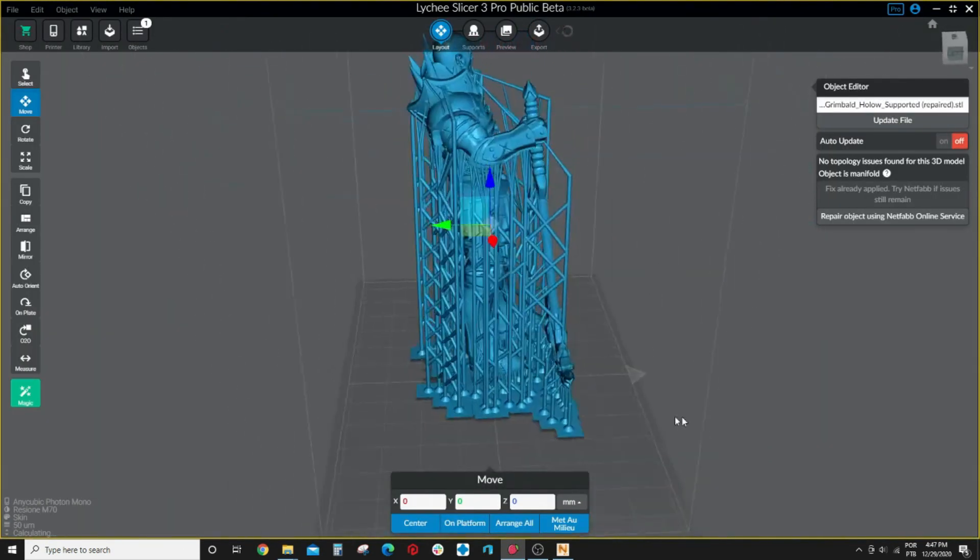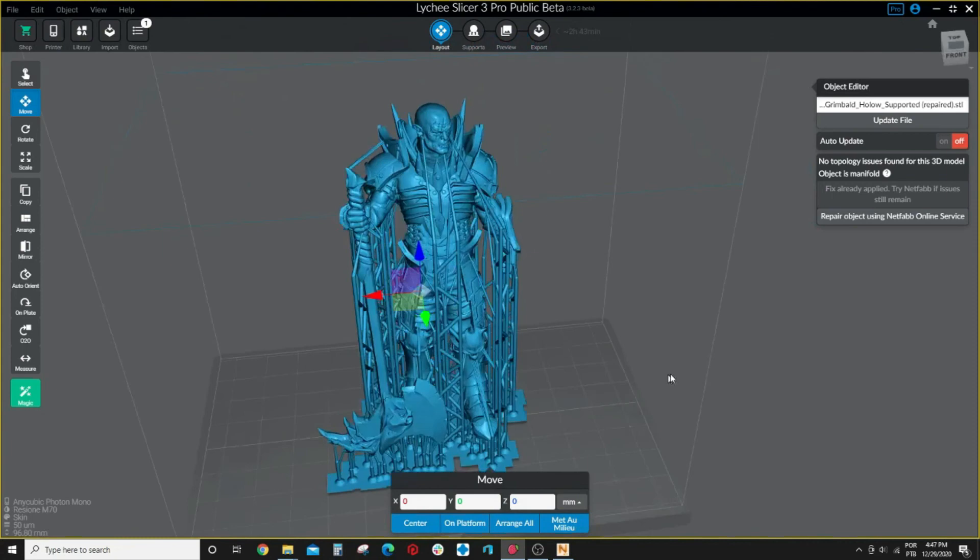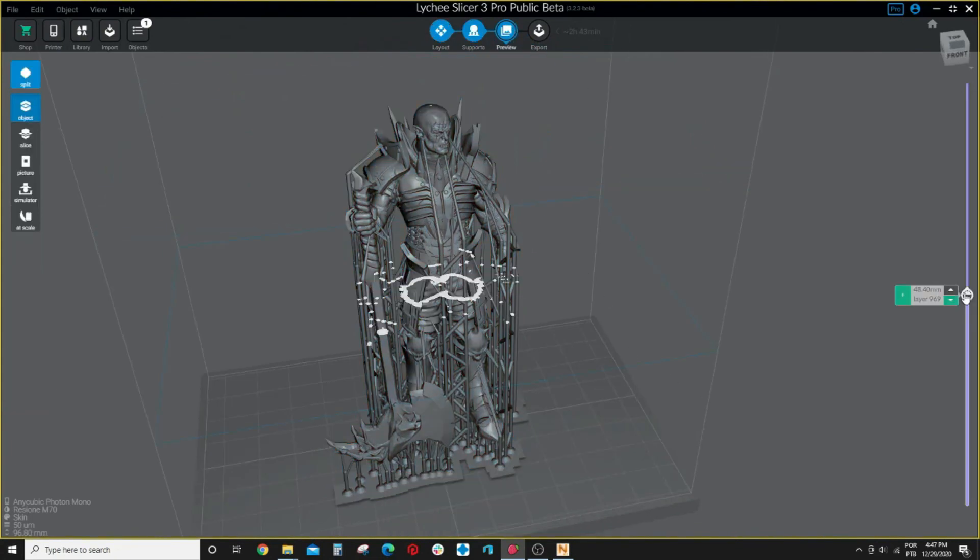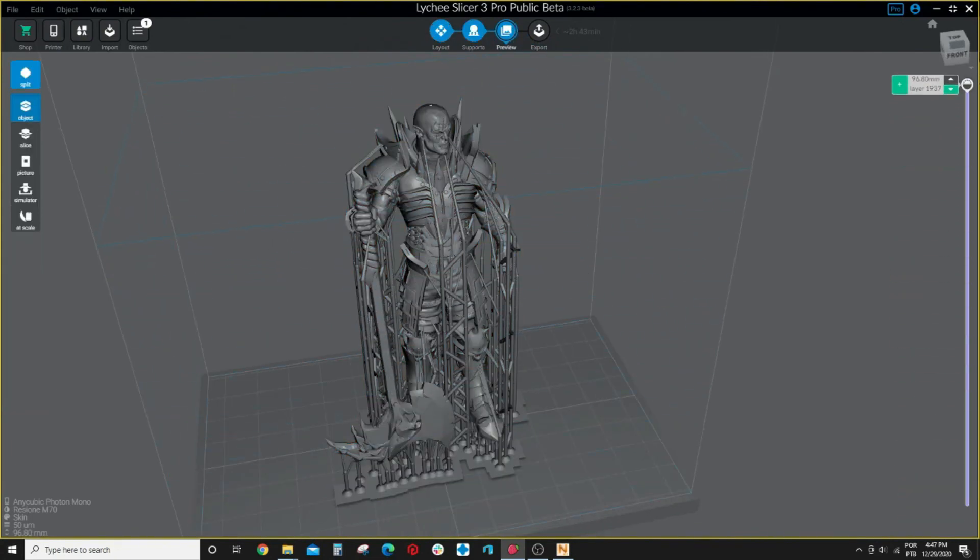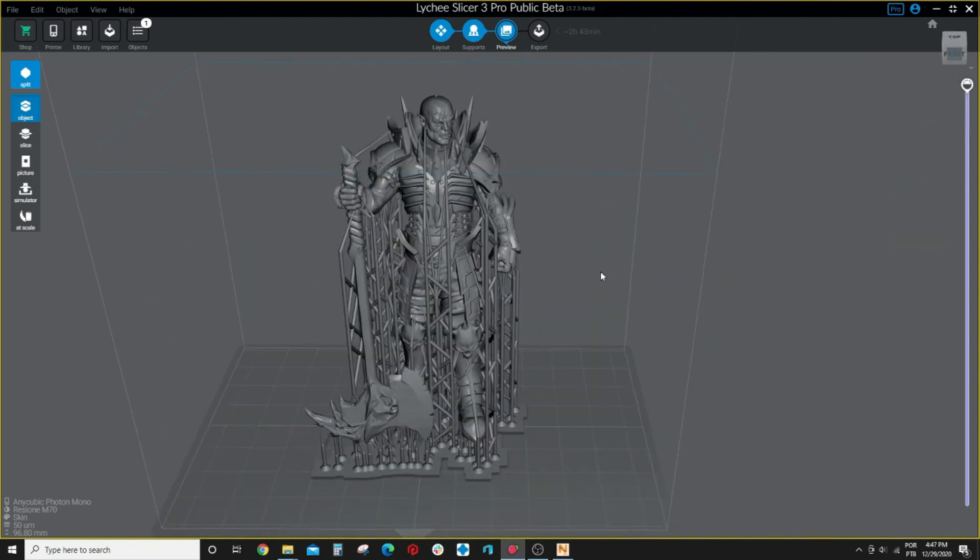Your file is repaired and if you go to Lychee now and open this repaired file here, it shows everything blue, beautiful. And you have no problem at all to print this model.